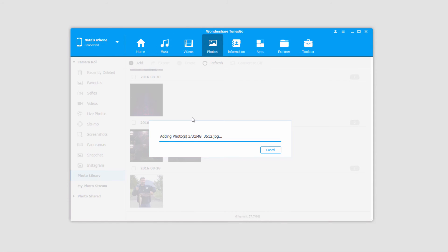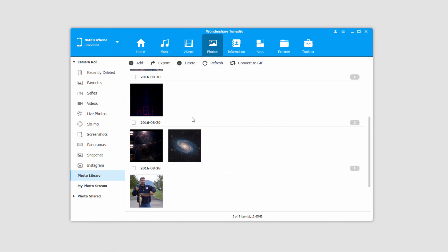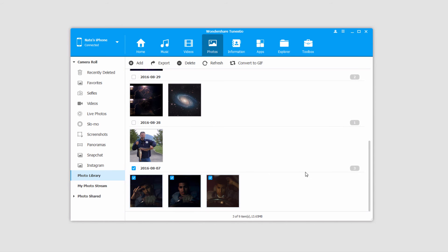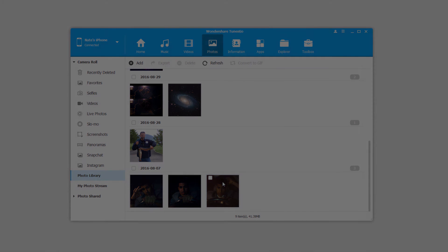And just like before, it's going to go through and add them in for us. And once complete, we can see that all of these photos have now been successfully transferred and synced onto our iOS device.